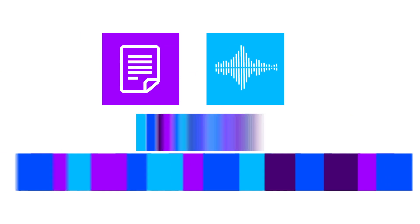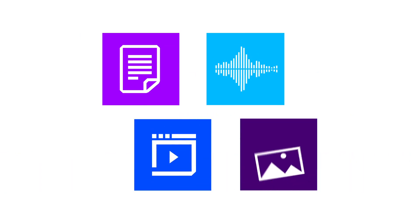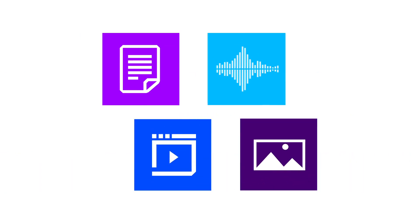80% of an organization's data is unstructured. It includes text, audio, video, and images across business applications.